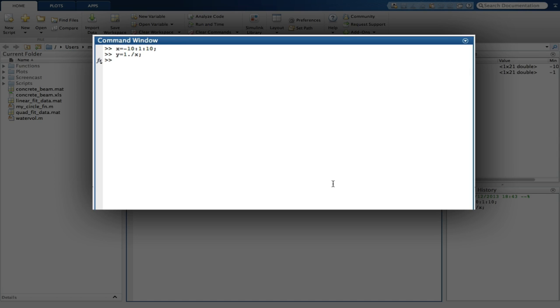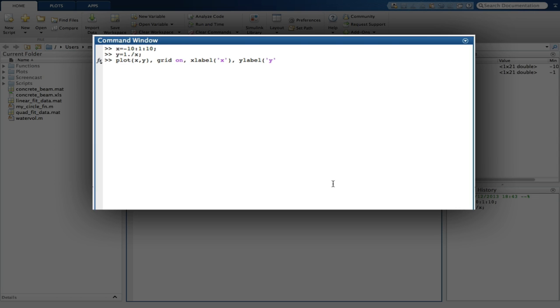We're asked to plot this function with a blue dashed line, and of course label the axes and give it a title. In these examples, I will do most of this from the command line, but of course you can open the figure and do all this interactively if you prefer. We plot X against Y using the plot command, with the grid on, the axes labelled, and a title. Also, not forgetting that we need to plot this with a blue dashed line.